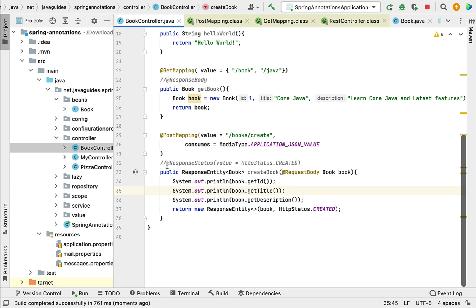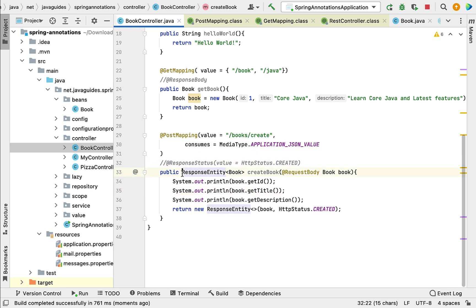So this is all about @PostMapping and @RequestBody annotations. To specify the HTTP status in a response, you can either use the @ResponseStatus annotation or the ResponseEntity class. I'll see you in the next lecture.